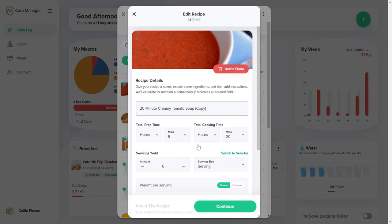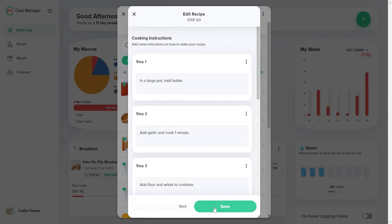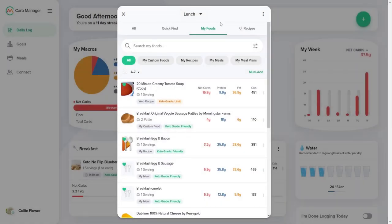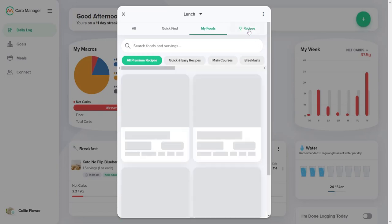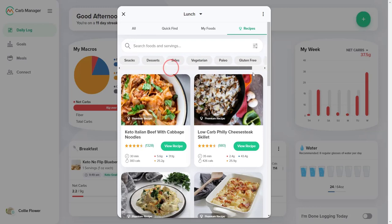Premium members can also copy and change premium recipes. Select the Premium Recipes tab to view recipes that were developed by expert chefs in Carb Manager's kitchens. The list shows all recipes by default, but you can narrow the list if you select Quick and Easy Recipes, Main Courses, or choose Web Recipes to expand the search to an additional 350,000 recipes, especially for premium members.